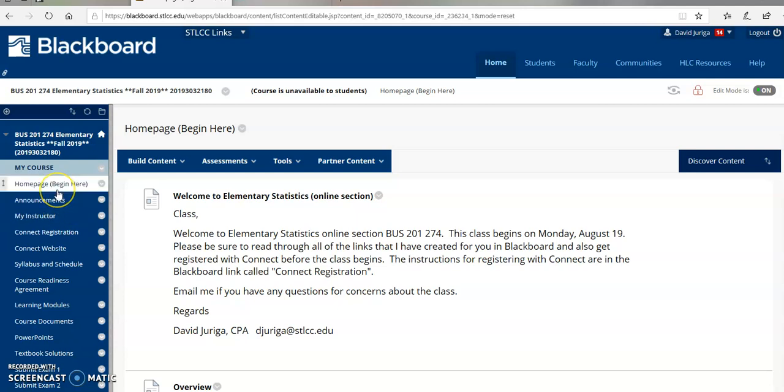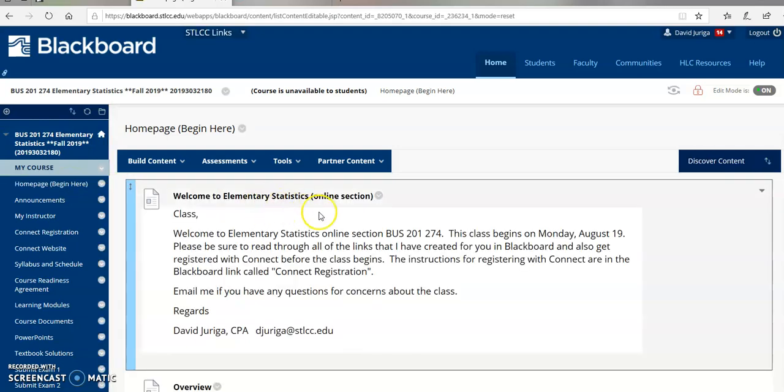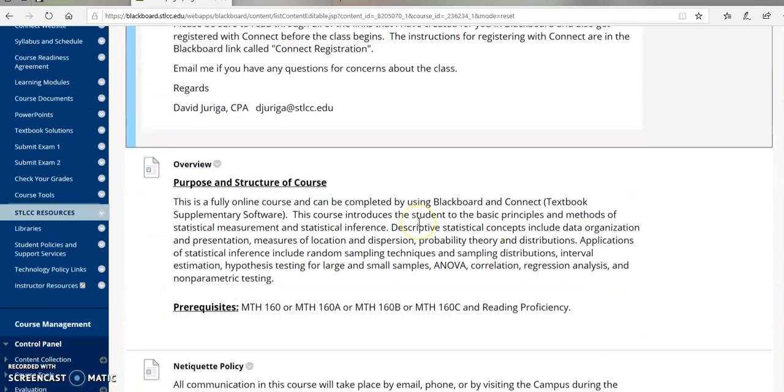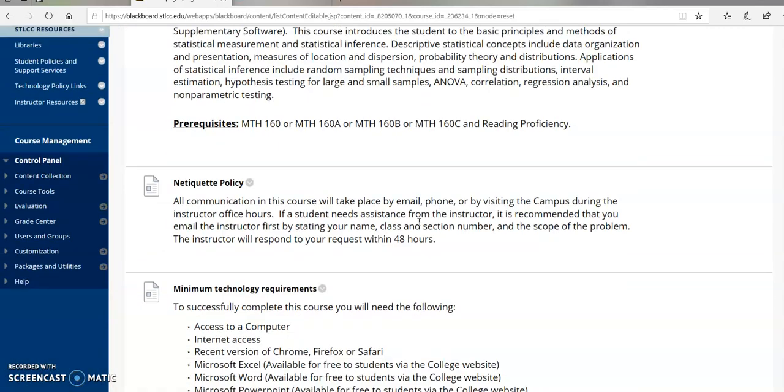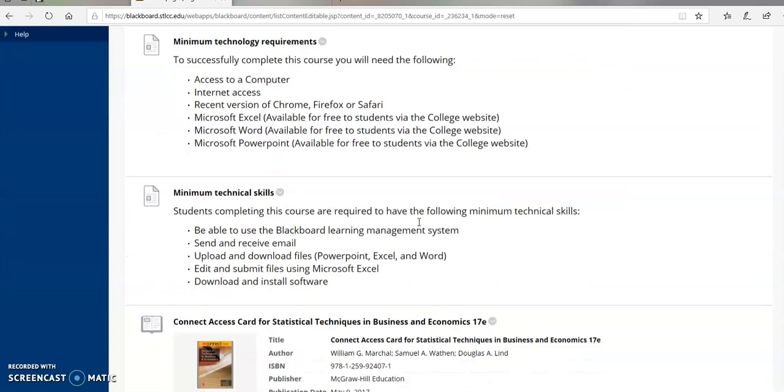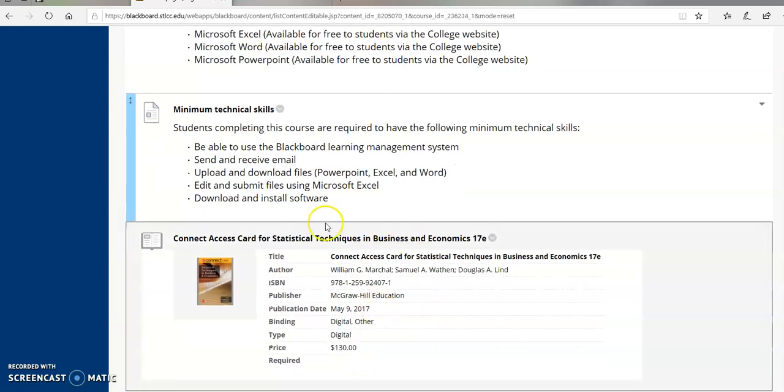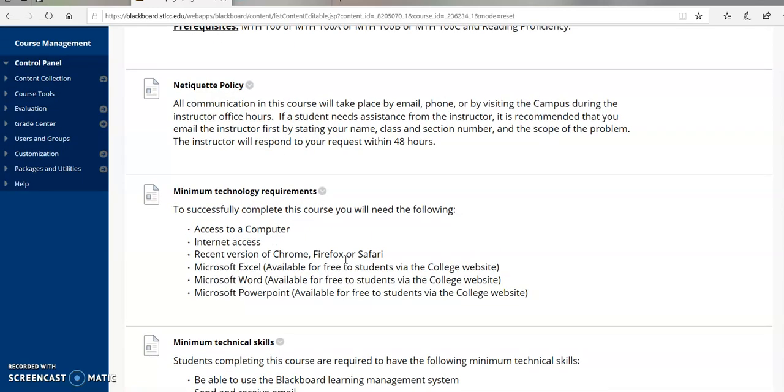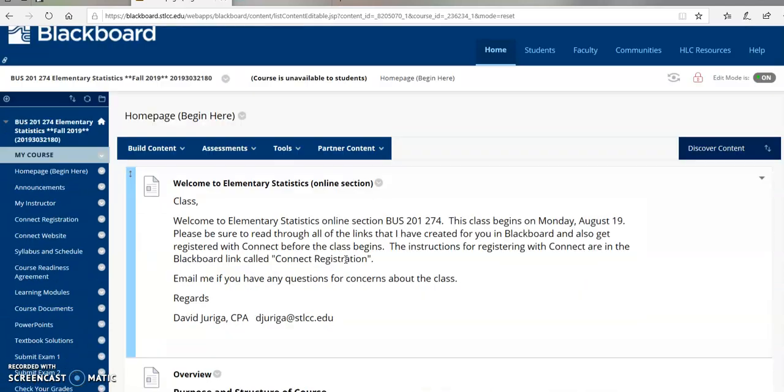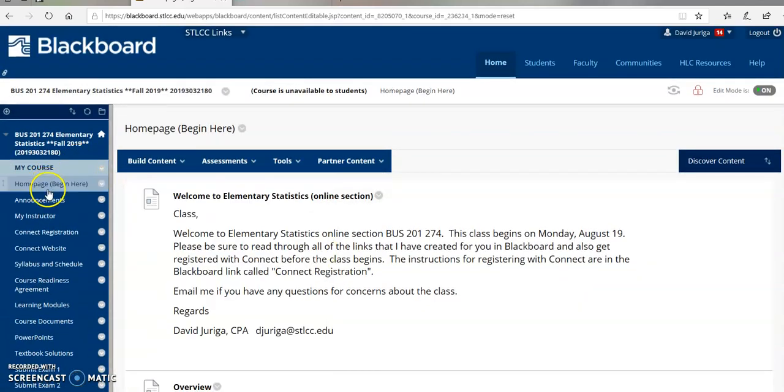Once you log into Blackboard, you'll go to the homepage link. That's where you're going to be directed first and you're going to find I've got a welcome, an overview of the course, and some other things you should read through like academic policy and your technical skills. I also listed the textbook information. It is an e-text with Connect access that you all need to purchase in order to submit your homework and quiz assignments.